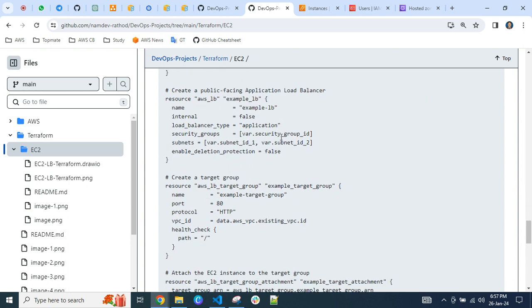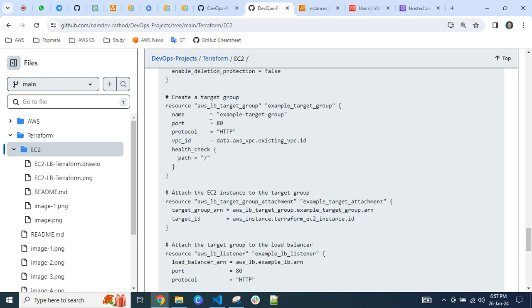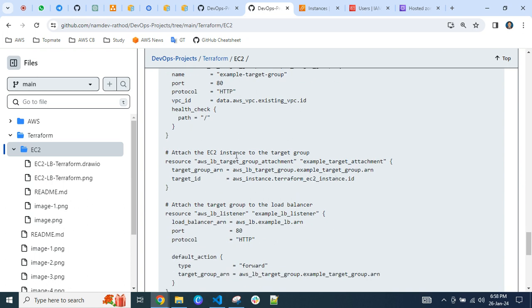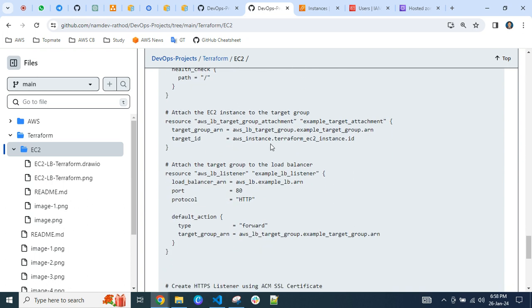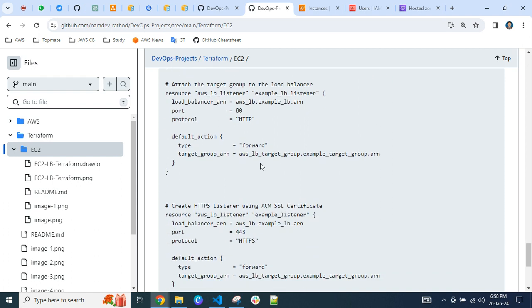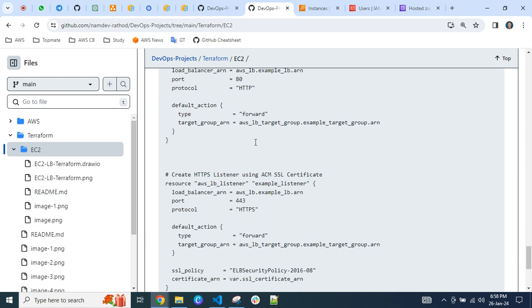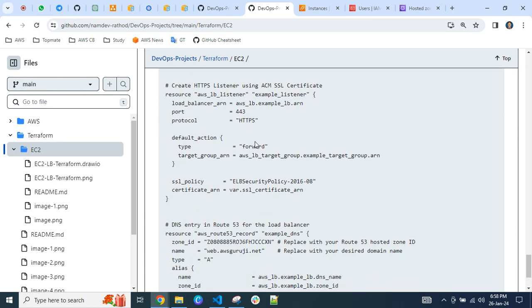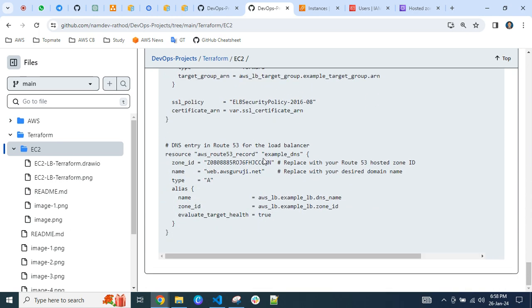I'm giving the server the tag name 'EC2 Happen Instance', then creating an Application Load Balancer — you can find the public URL details. I am creating the target group and attaching the EC2 instance to it, then creating listeners for both HTTP and HTTPS. Finally, I am creating the DNS entry: web.awsguruji.net as the end URL.